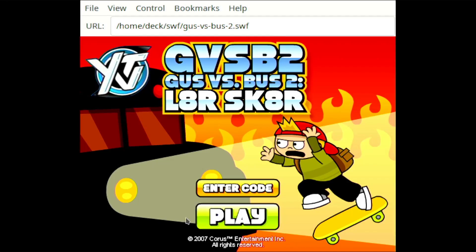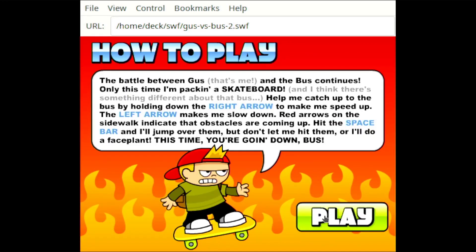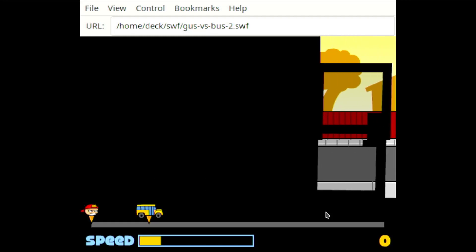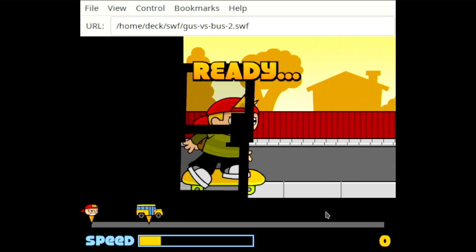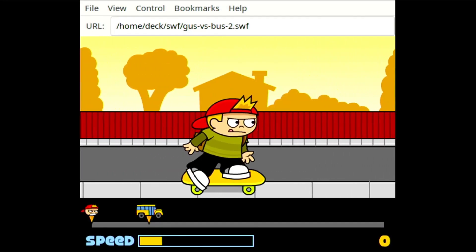A while ago I made a tutorial on how to play Flash games on your Steam Deck using Adobe Flash. However, I figured out how to use Adobe Flash to create game shortcuts in Steam.